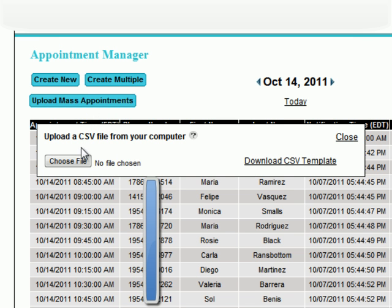Here you can upload appointments via a .csv, or better known as an Excel file, according to our template, which you can download here.